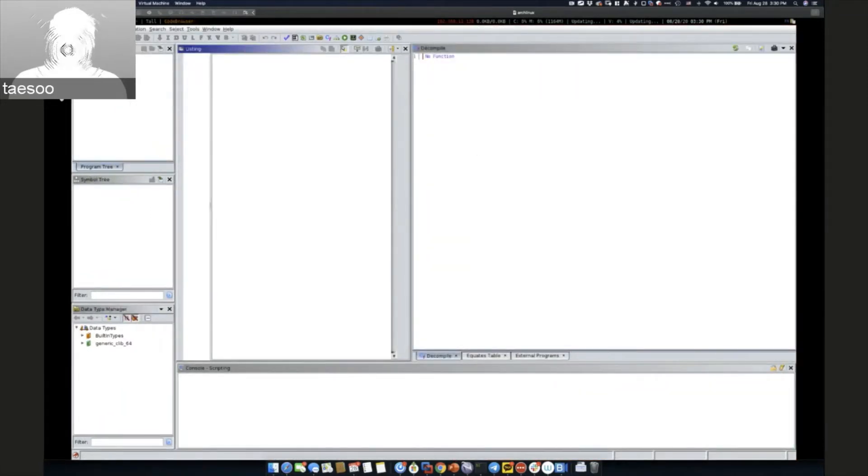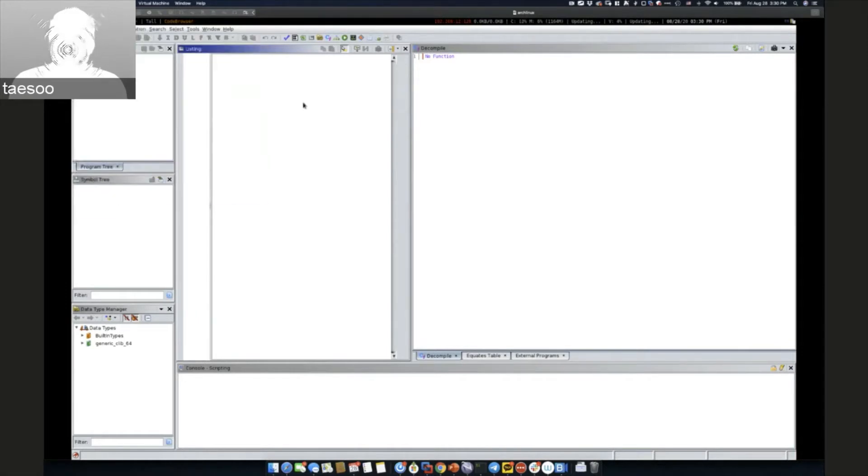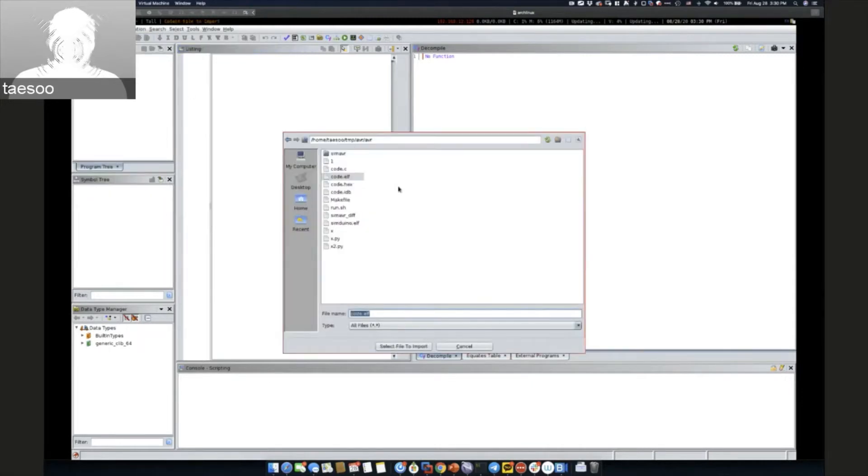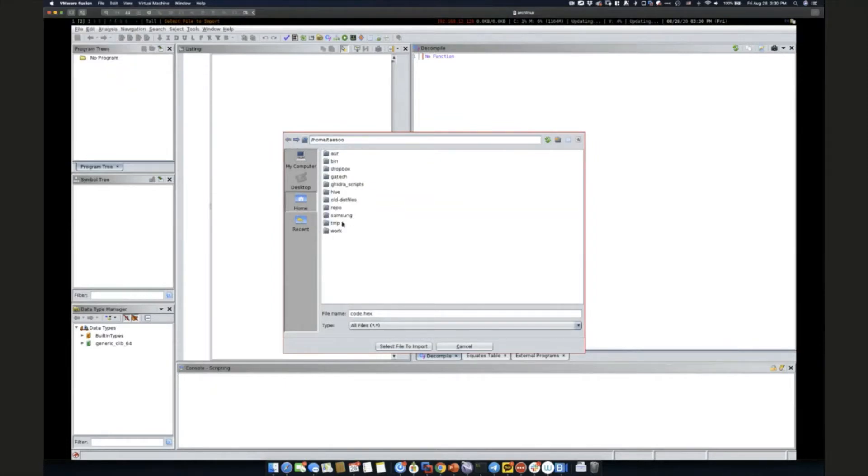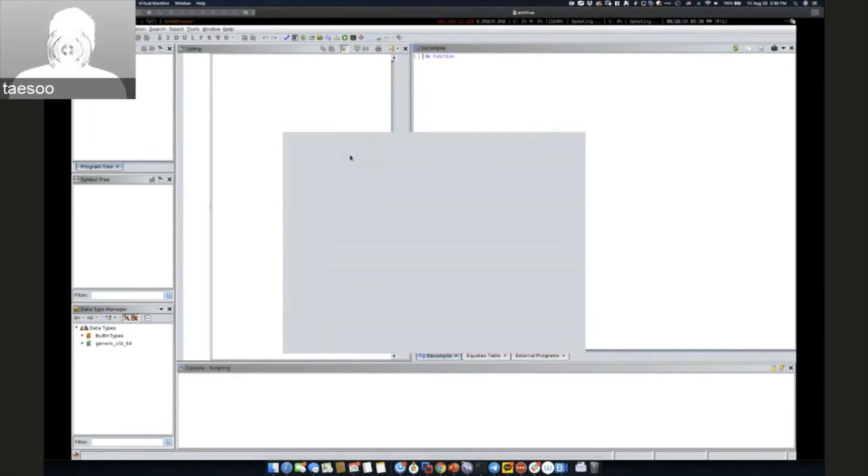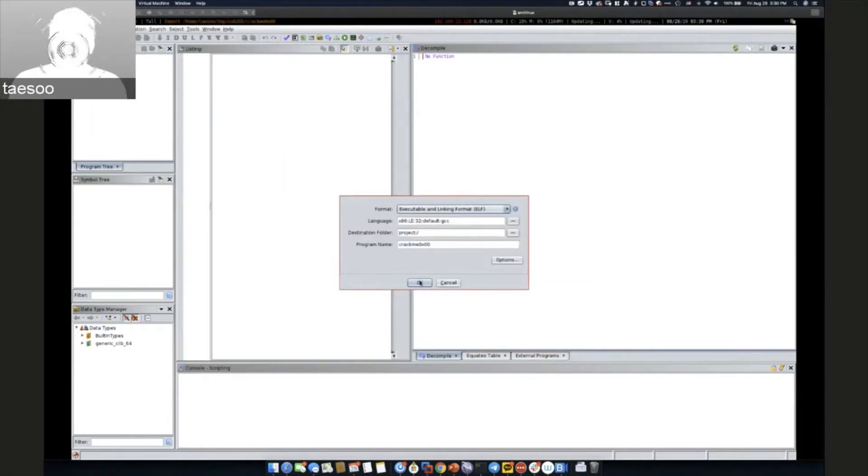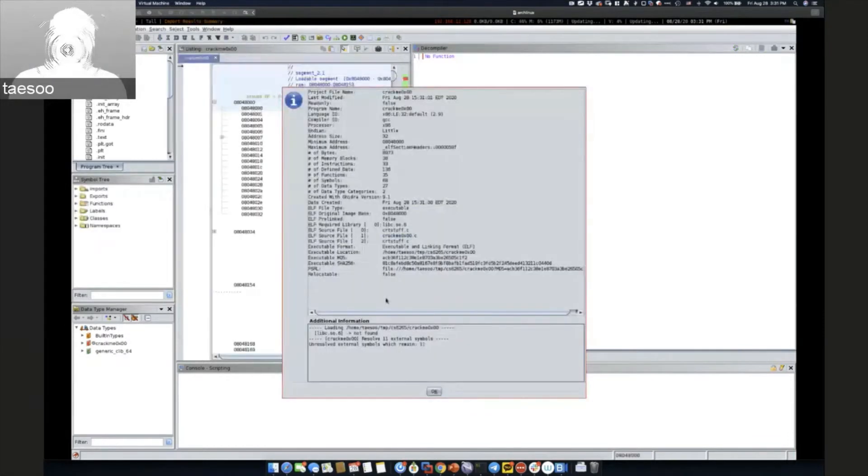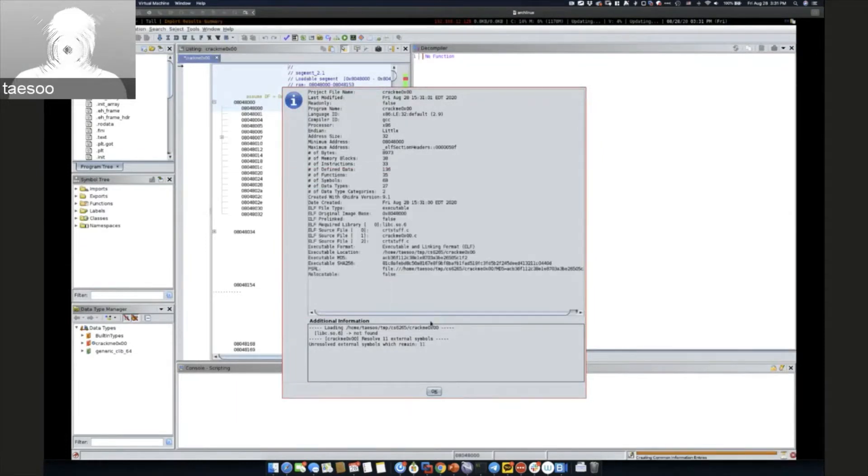This is the code browser. No binary is imported in here. If you import a certain file, I just downloaded the CrackMe binary for the demonstration. Whenever you open it, Ghidra asks what type, what format you're interested in to parse, and you click analyze.